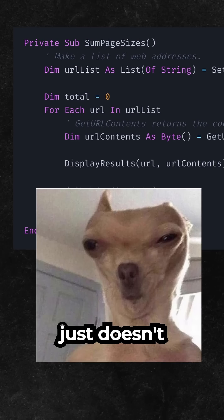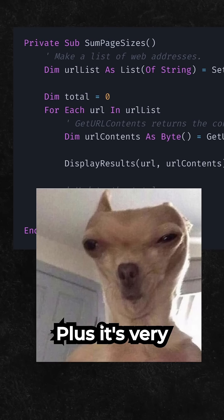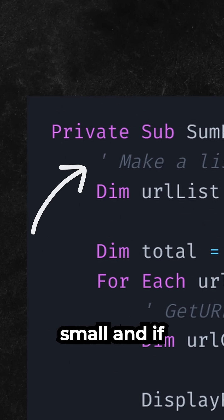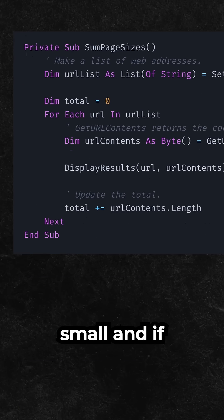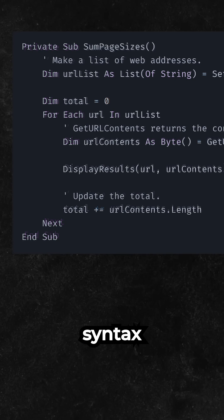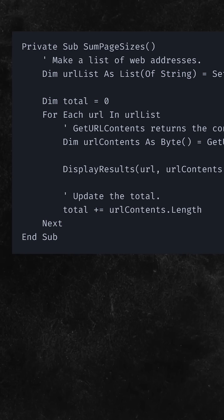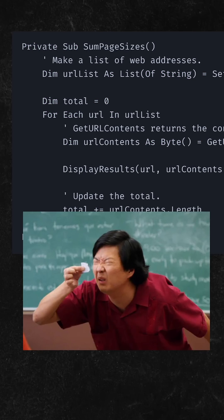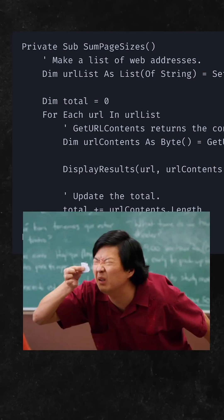This comment just doesn't feel right, plus it's very small. And if you don't have syntax highlighting, good luck finding the actual comment.